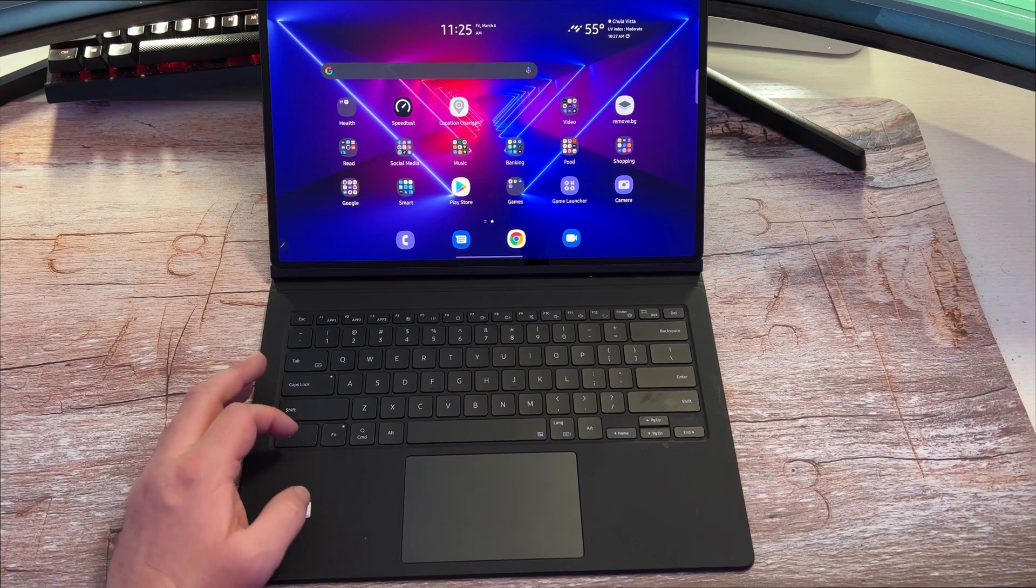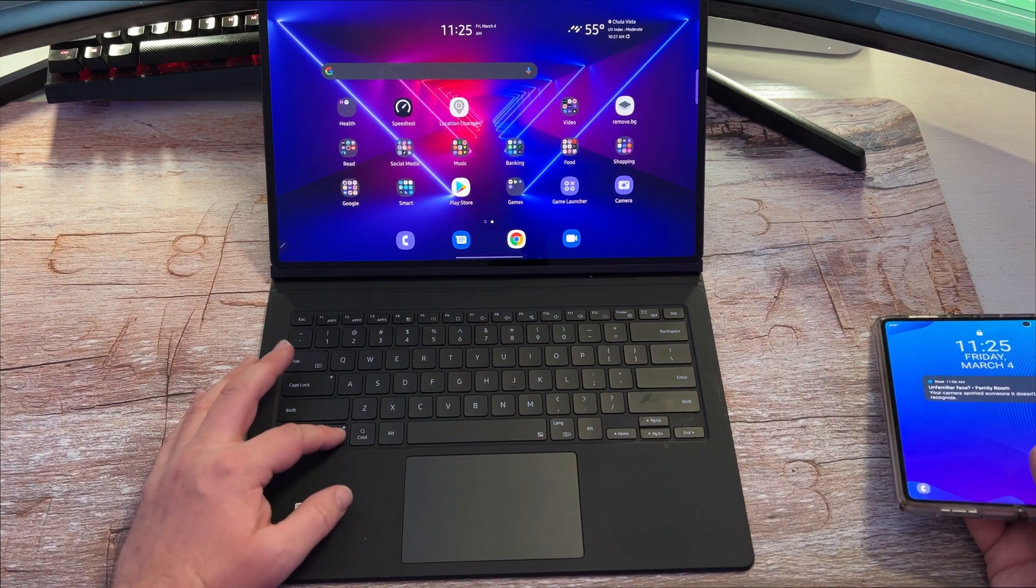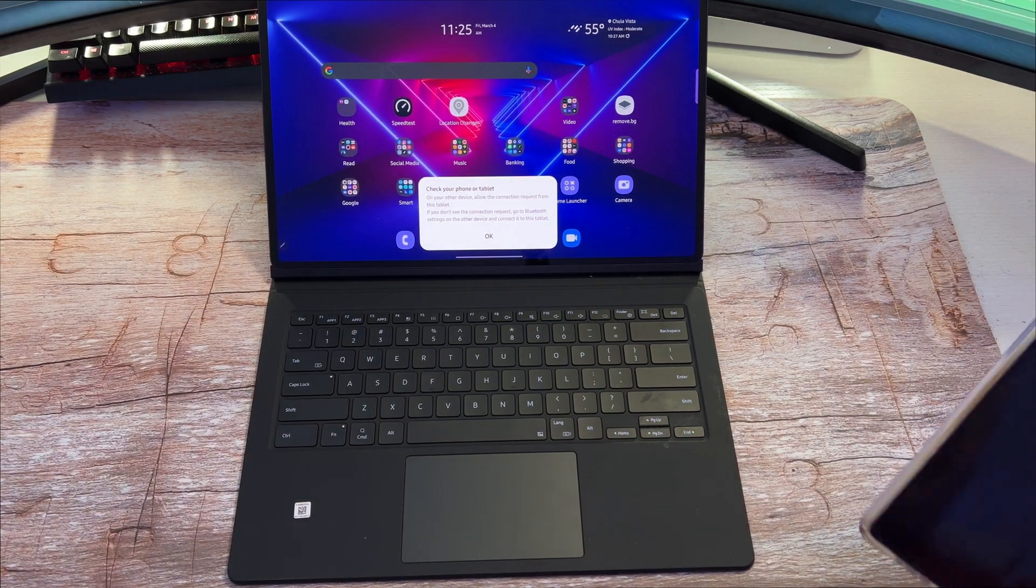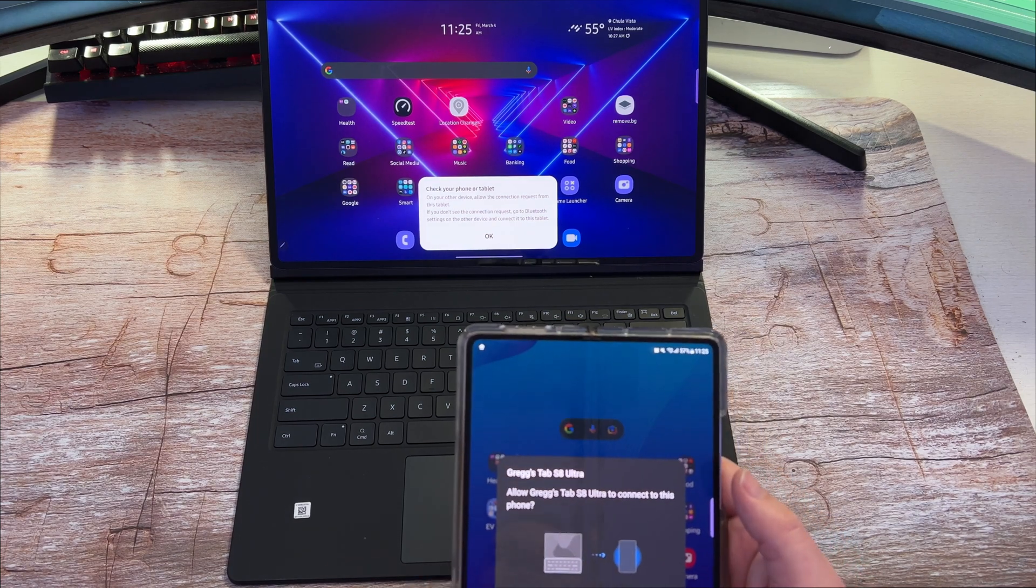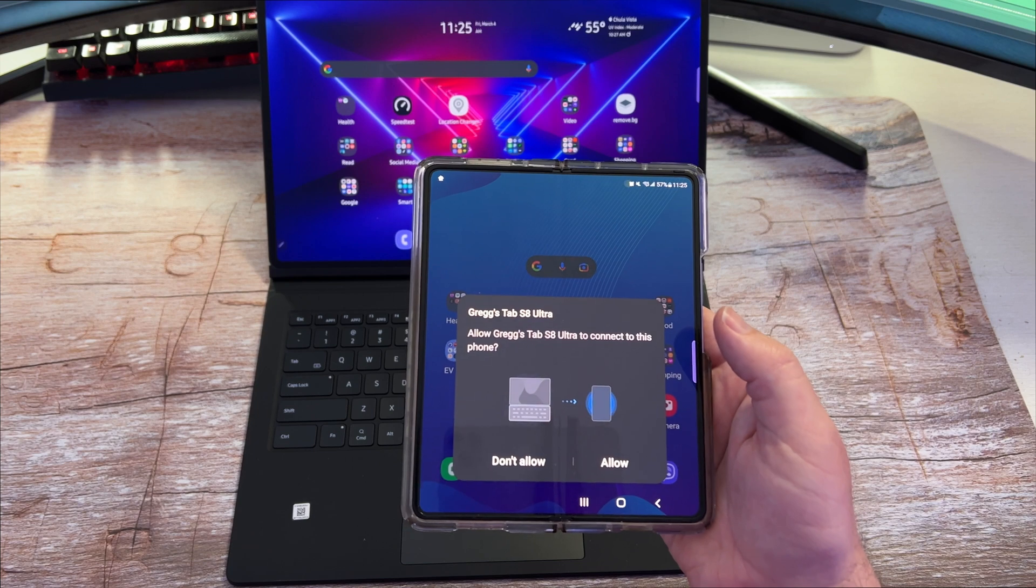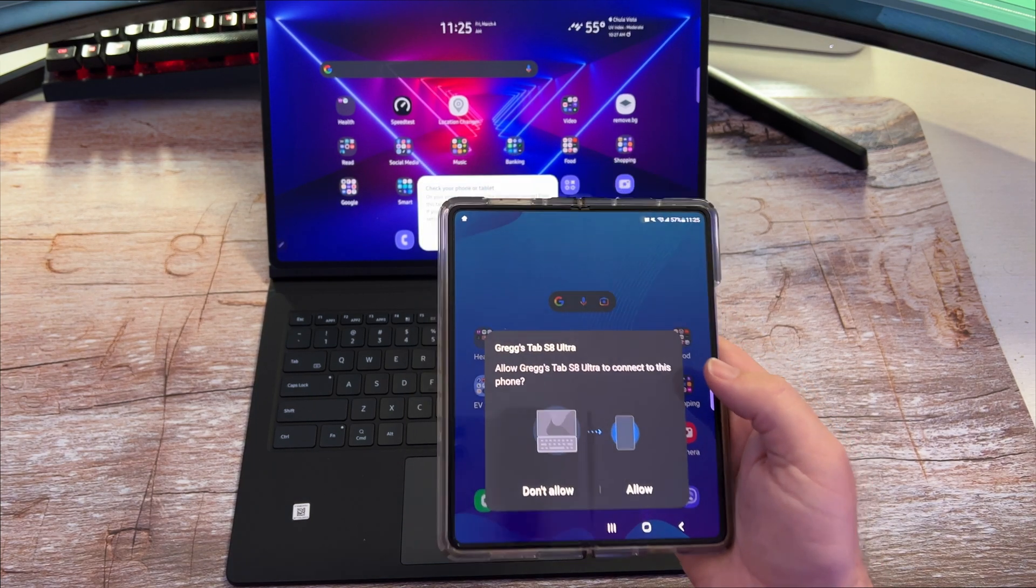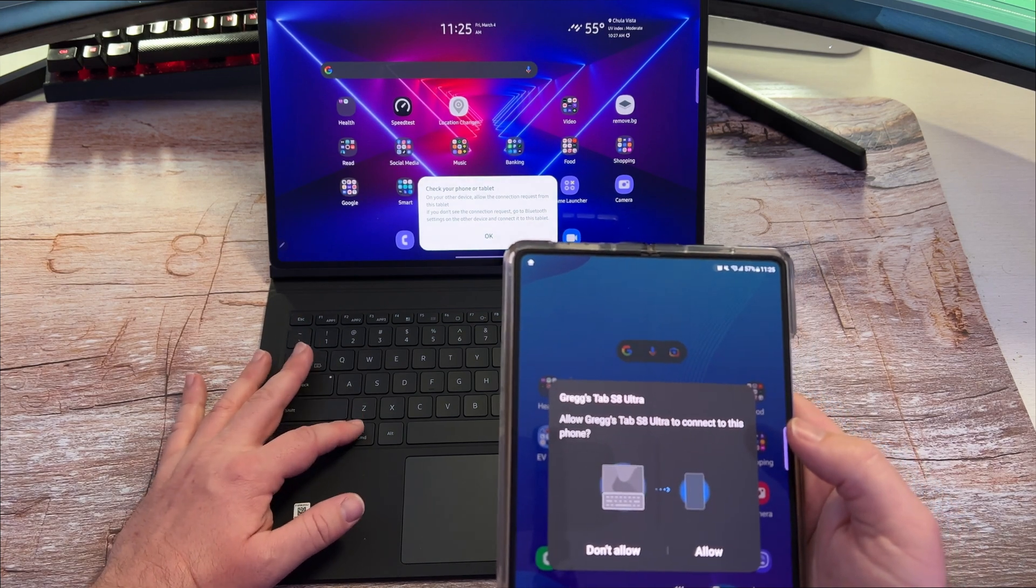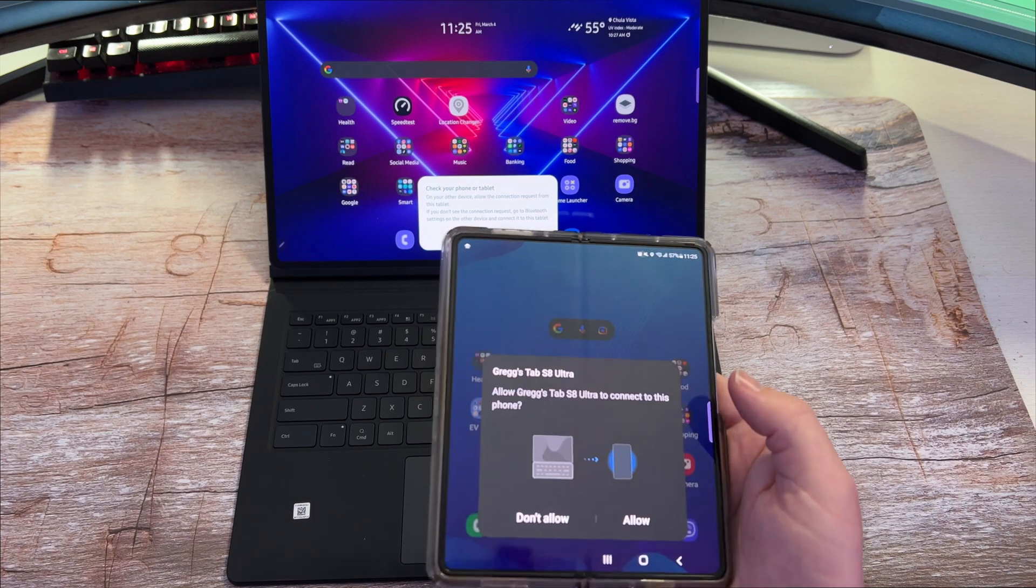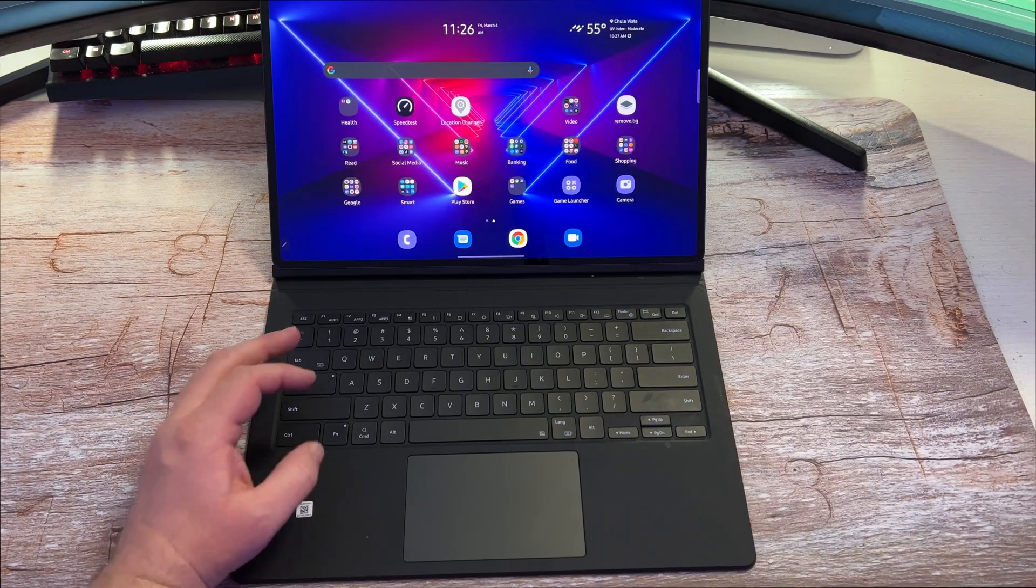Here's kind of an advanced cool trick. If you press function and tab, you'll see a little thing that pops up. It says check on your phone or tablet. Ultimately, if you go into the Bluetooth settings of your phone, it will say that you can allow your Galaxy Tab S8 Ultra to connect to this phone and control it. You can switch that back and forth by pressing and holding function and tab. You just hit allow and it'll allow you to control your phone or whatever Galaxy device you have with this.